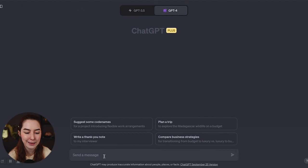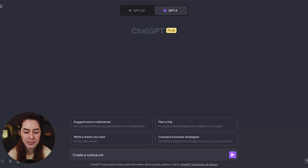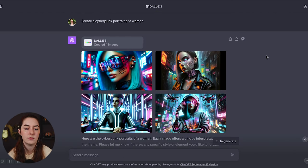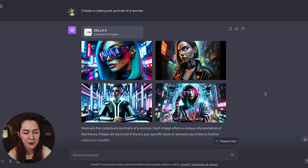So let's see what else it can do. Create a cyberpunk portrait of a woman. And here is what it generated.